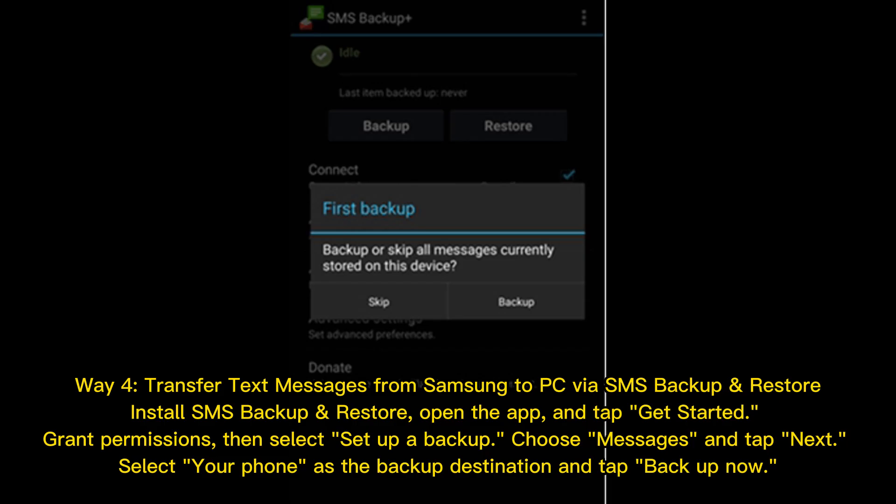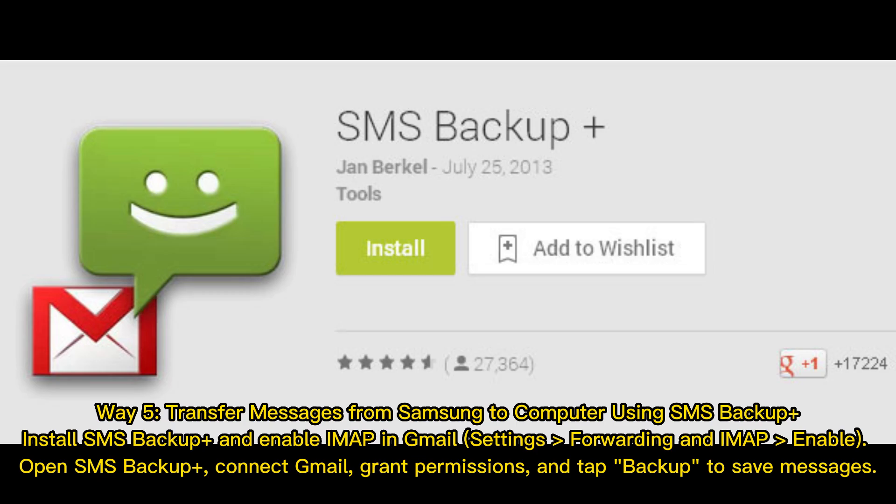Way 4: Transfer text messages from Samsung to PC using SMS Backup and Restore. Install the app, open it, and tap Get Started. Grant the required permissions, then select Set Up a Backup, choose Messages, and tap Next. Select your phone as the backup destination and tap Backup Now.